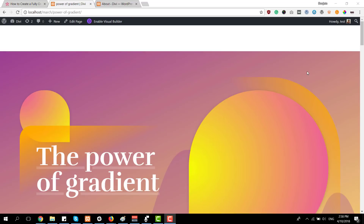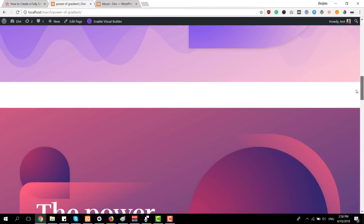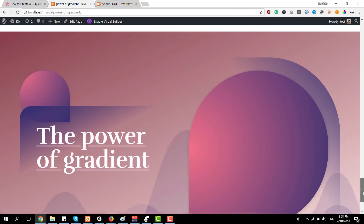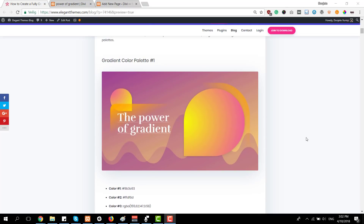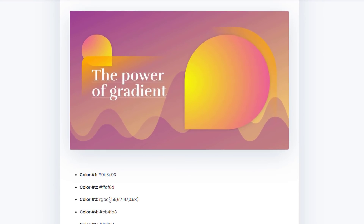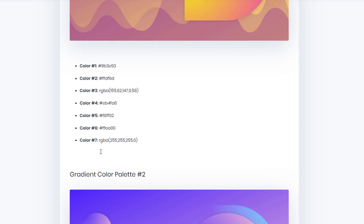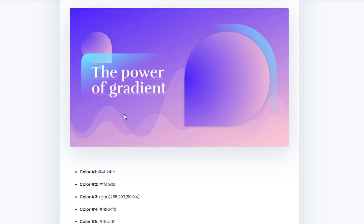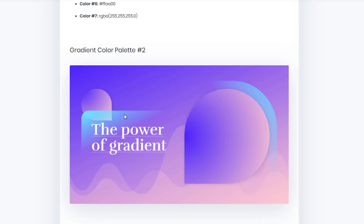Before we dive into the tutorial, let's take a quick look at the fully gradient-oriented hero section and its six different gradient color palettes. Here we have the first color palette, this is the second one, the third, the fourth, the fifth, and the sixth. Before you start creating this hero section, choose one of the palettes. Within the blog post you will see all of the colors mentioned, and you can apply this color palette throughout the tutorial. Whichever one you choose, if you follow the color number you will be able to recreate it using the specific colors. You can also modify the hero section using another color palette, or try all of them out.